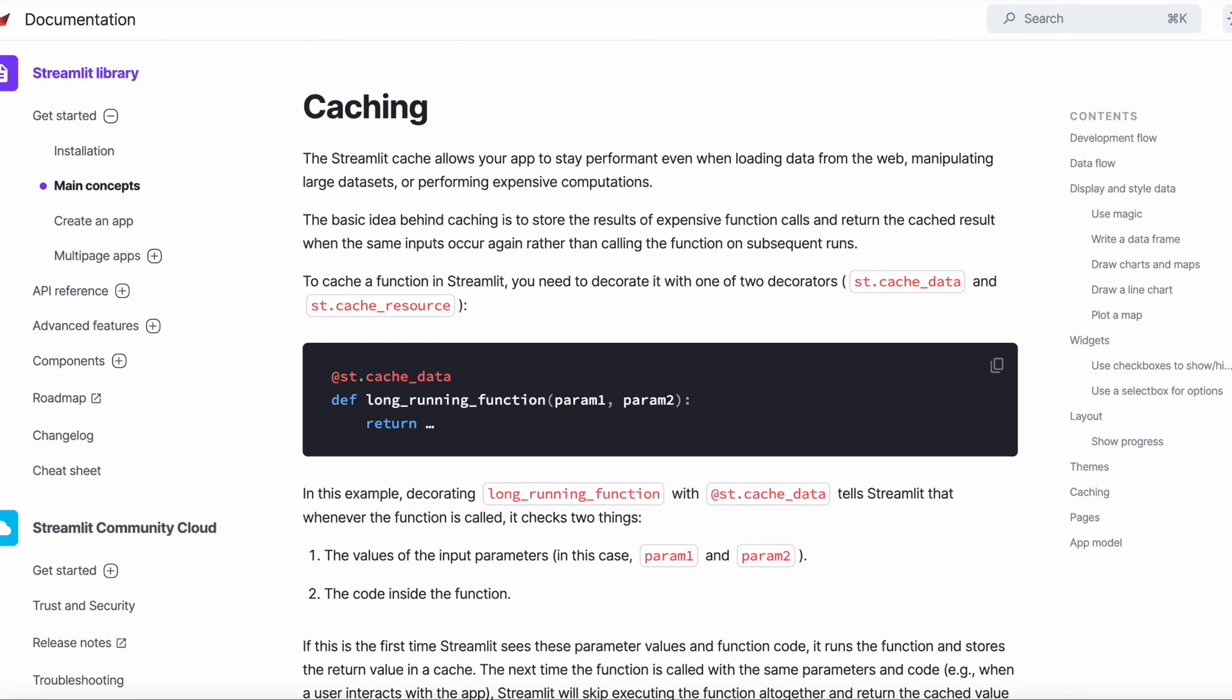Caching allows your app to run faster when performing long running tasks. Caching is performed by wrapping functions with the @st.cache decorator, which checks all the code and the input variables passed to that function in order to decide to run that function again or to skip execution.